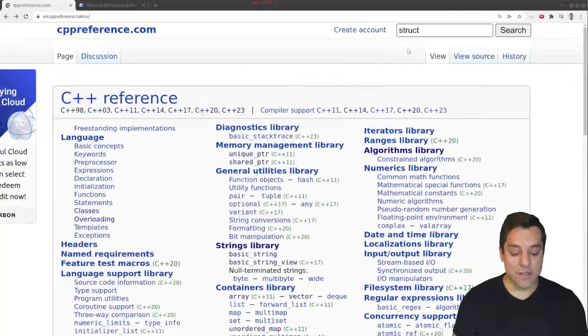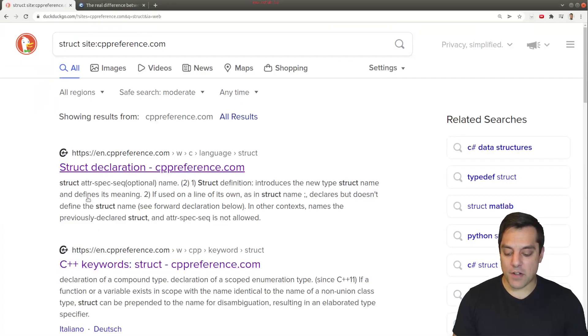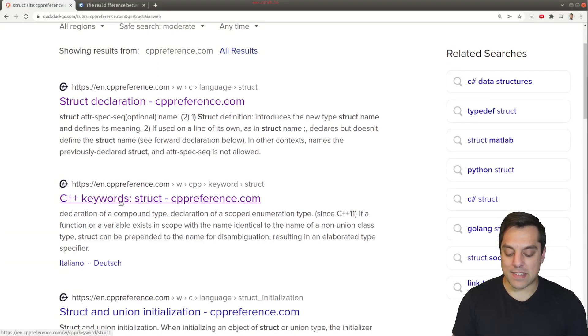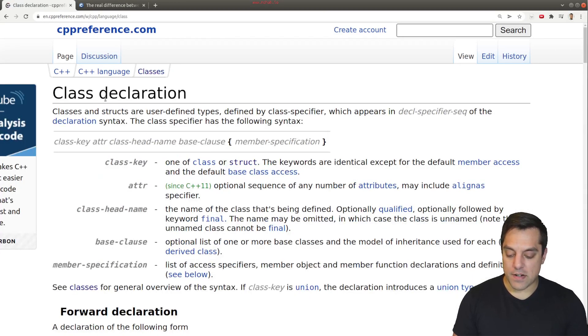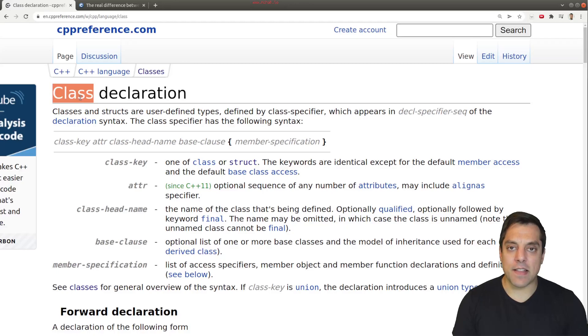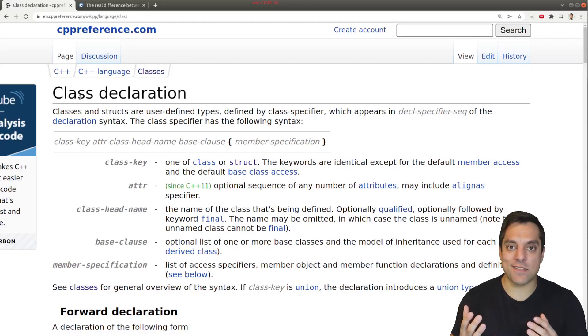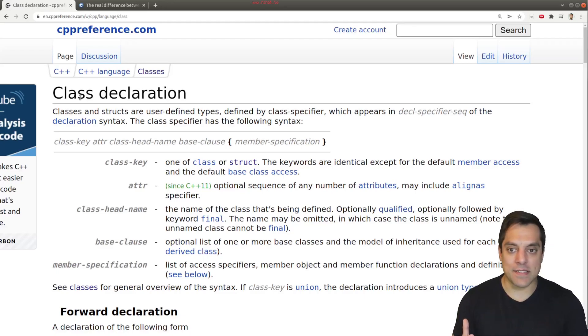So if I go ahead to CPP reference and search struct, and I'm going to go ahead and click on this second link here so we can learn about the keyword struct. And I'll go ahead and click on the first thing here.